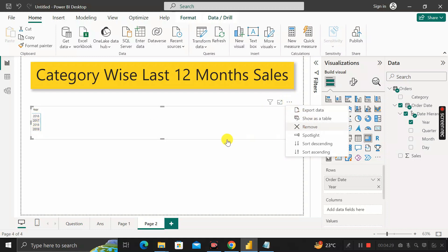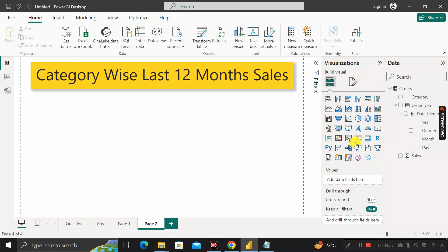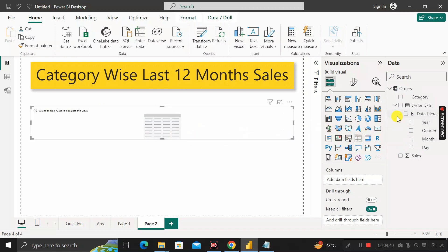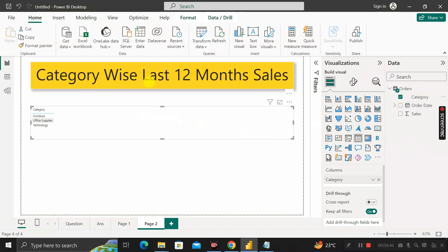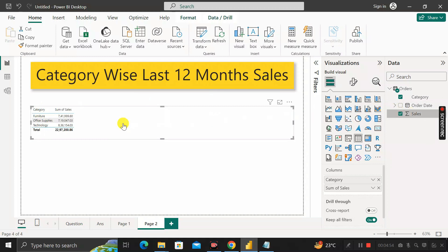Let's create a table visual. Inside this table visual, we take the category column, because we have to find out category-wise last 12 month sales. Then we drag the sales column inside — this gives us total sales as per category. But our need is to find only the last 12 month sales per category.